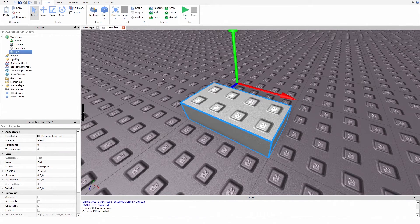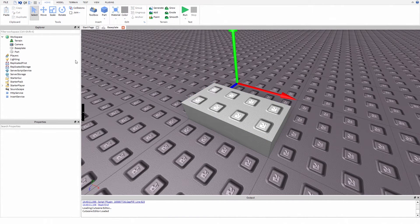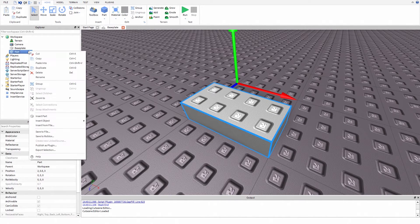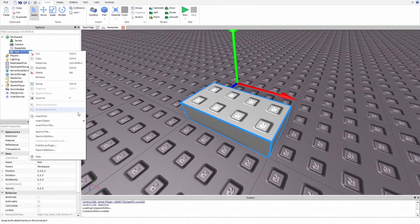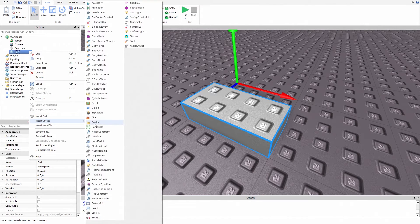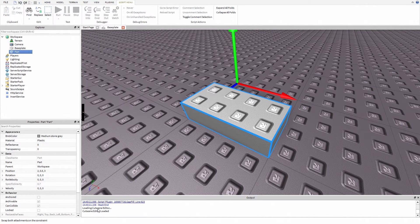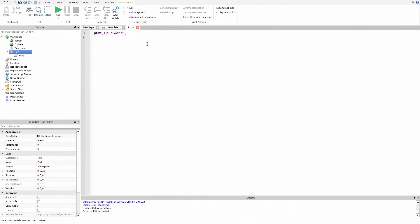First add part and insert script object. And it's time to code.